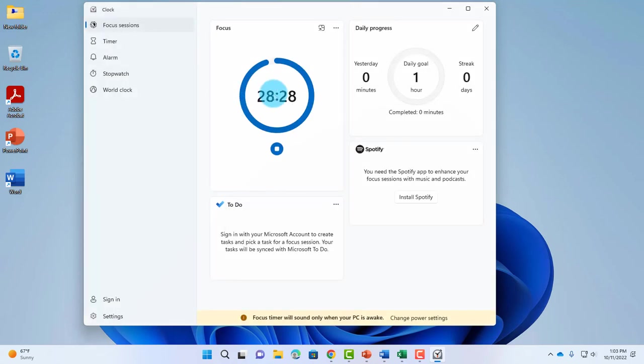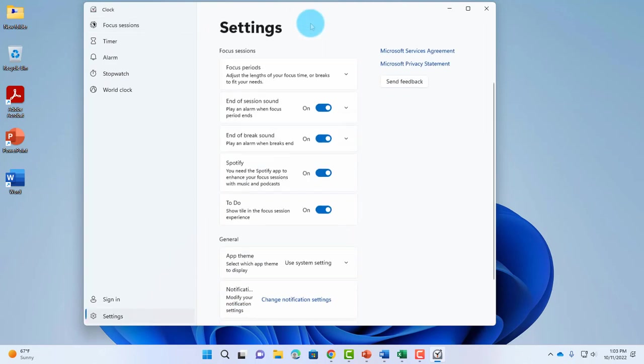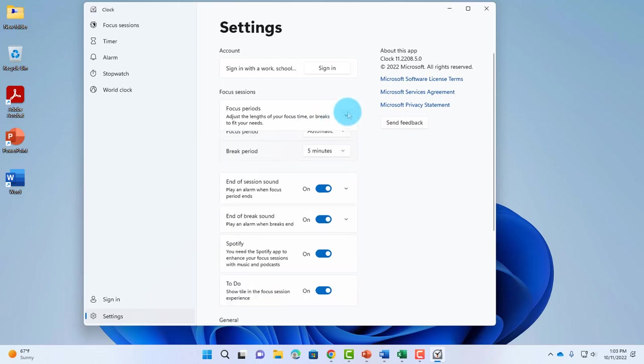On the Focus section, there are three dots on the right side. Click on it and then click on View Settings. Here you can adjust more settings. There's Focus Periods where you adjust the length of the focus time and breaks that fit your needs. You can adjust all of these.